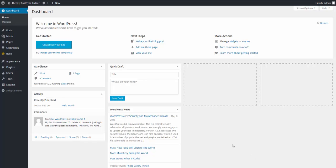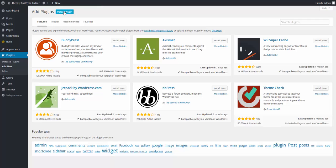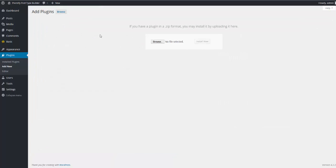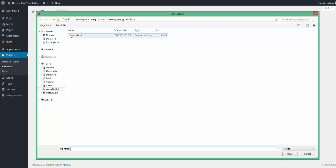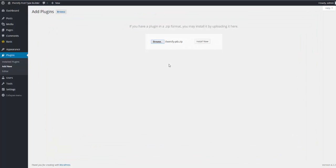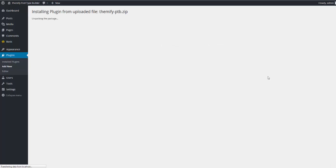To get started, I'll simply install the plugin by going to Plugins, Add New. From here I'll click Upload Plugin. And now I'll simply browse to the place on my computer where I've already downloaded the Themify Post Type Builder plugin from Themify. I will select the zip file and click Open. I'll click Install Now and I'll click Activate the plugin.